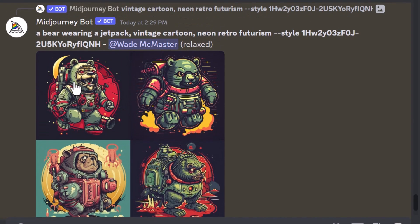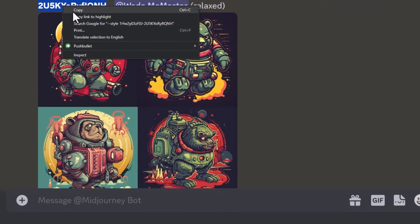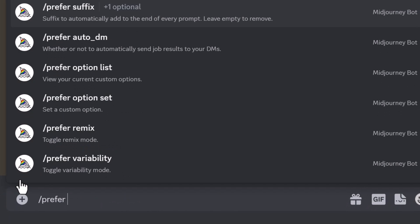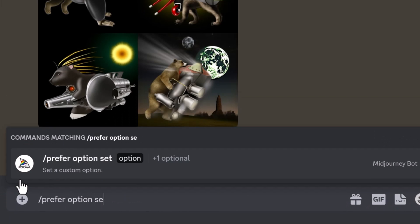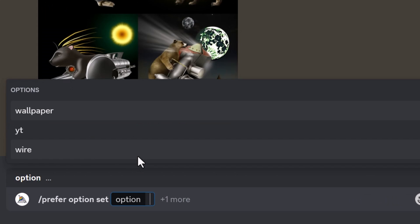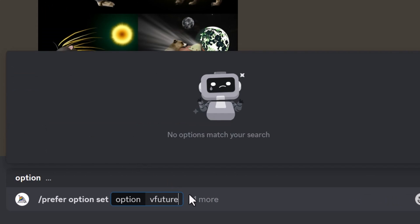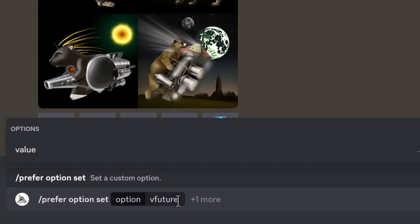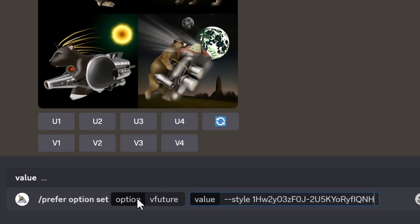The final tip: if I really like this style and want to keep using it, I'm going to copy the `--style` parameter and the random code after it, then go to 'prefer option set,' click Option, type in 'vfuture,' click outside, hit Value, and paste in my style.